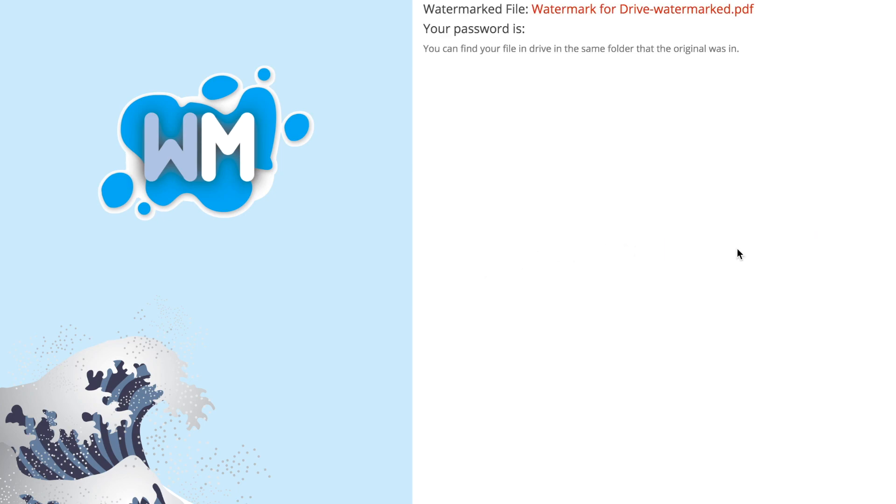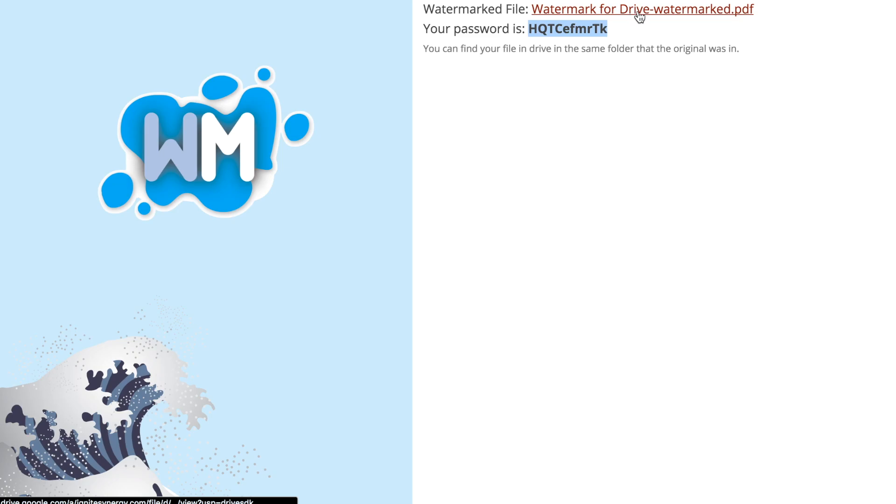We click the Create Watermark Document button and a new document is created. Here is the password that we set.